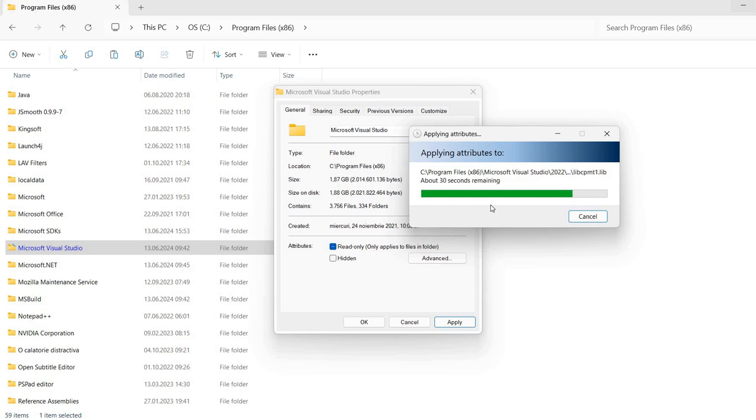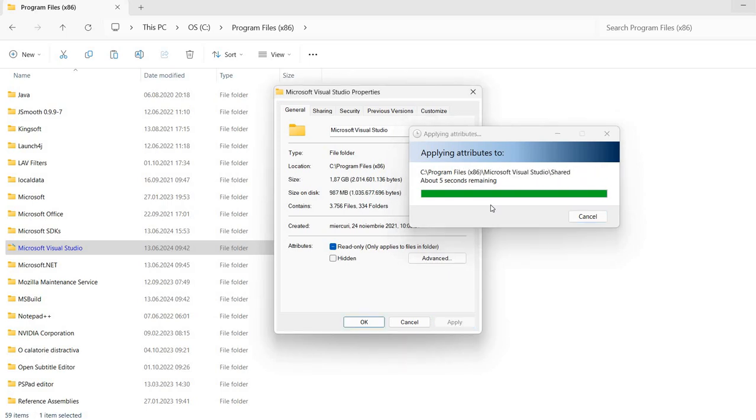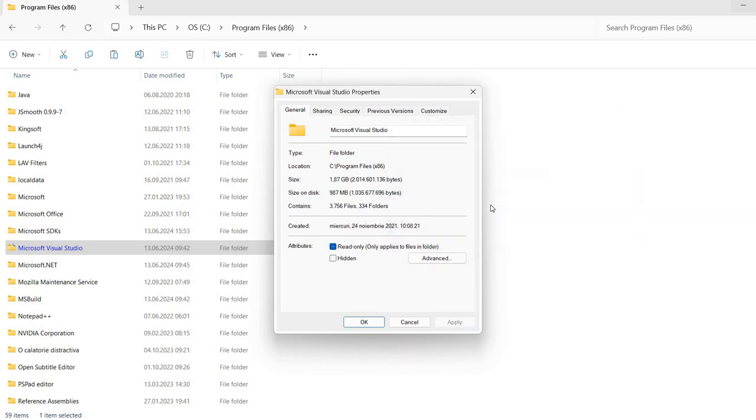One thing to keep in mind is that not all the files can be compressed. If you have for example images or executable files, this probably will not benefit that much from being compressed. OK.